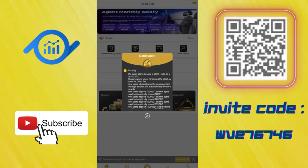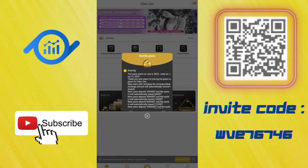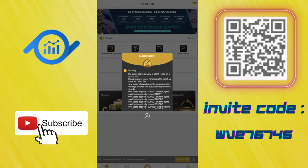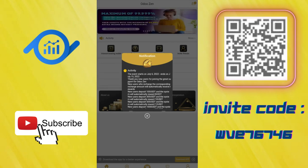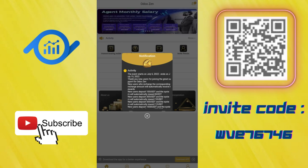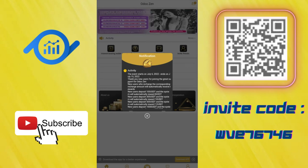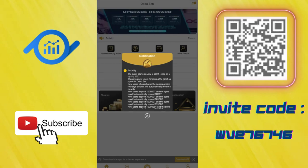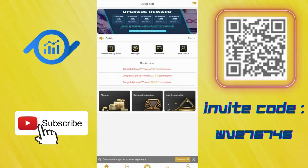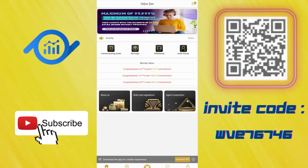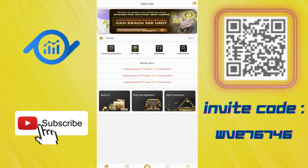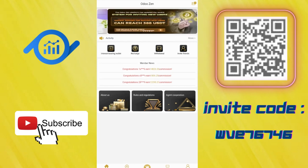This is how it works. For example, new users deposit 100 USDT and the system will automatically reward 8 USDT. So if you recharge 100 USDT, you will get an extra 8 USDT reward. This is very good.